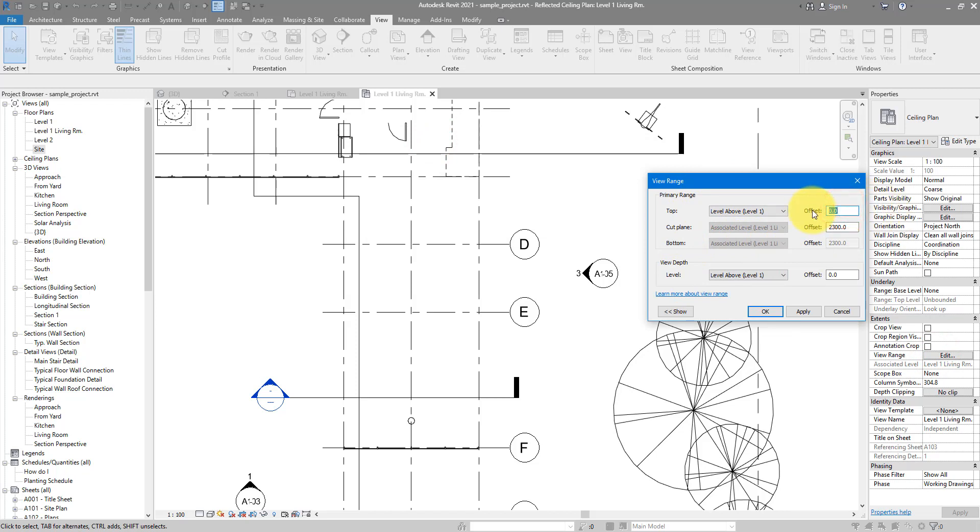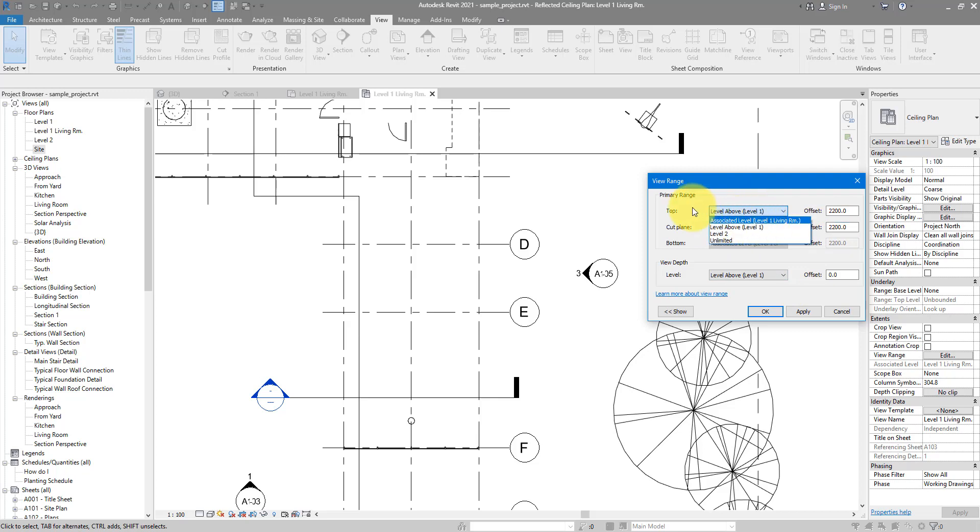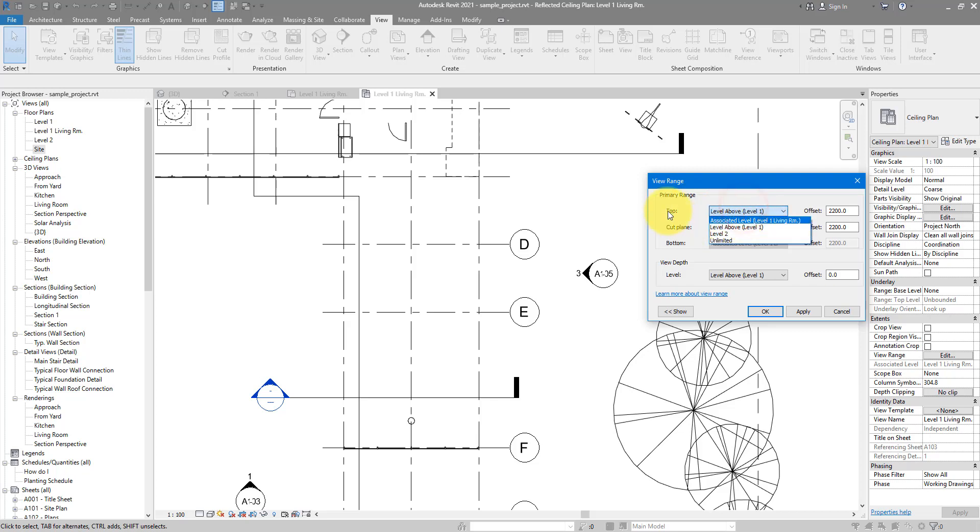Let's put them at 2200, way below 2450 that we saw in the section. Make sure they get assigned to the same level as the other two, so this top plane here has to be based off the same level, level one living room. And for view depth, it has to be above the railing, remember.